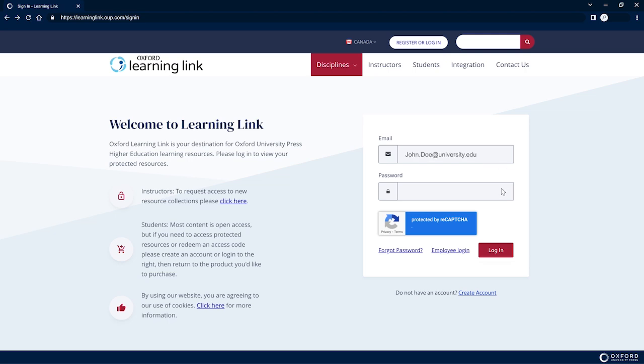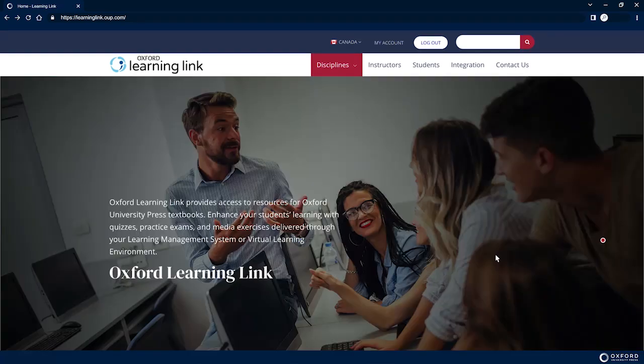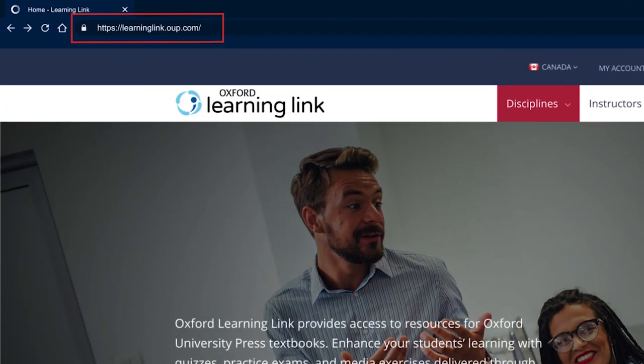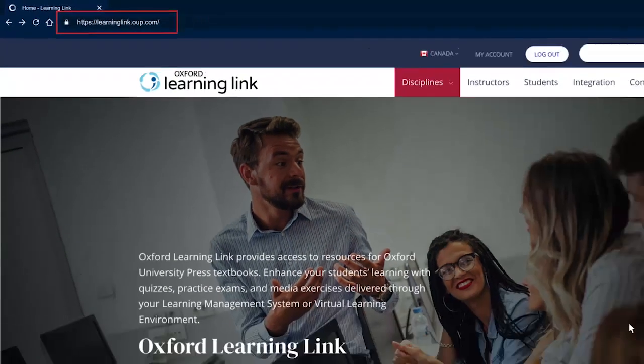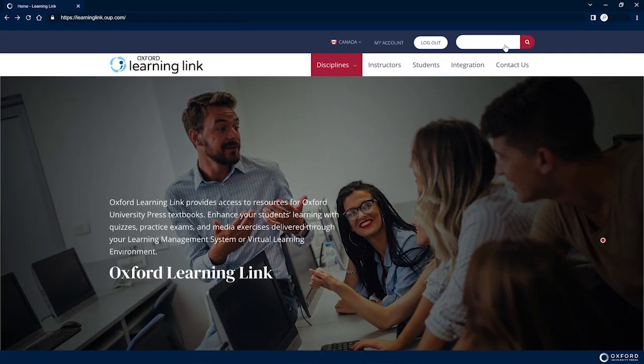To register or purchase after creating your account, log in at learninglink.oup.com. Search for your title either by author last name or by title.